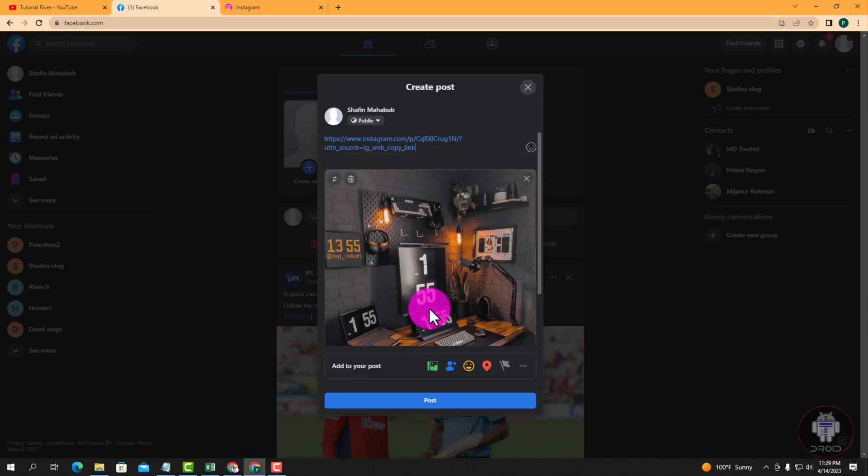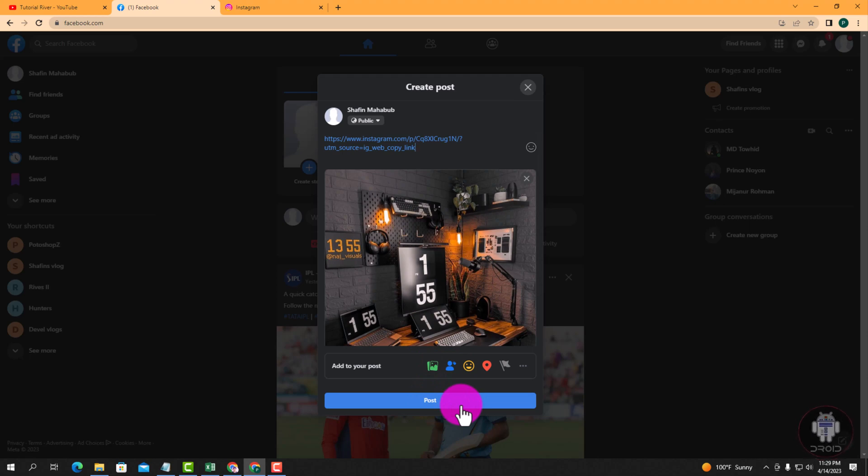Okay, now click on post. Then the post will be shared, then you'll be able to share an Instagram post on Facebook.